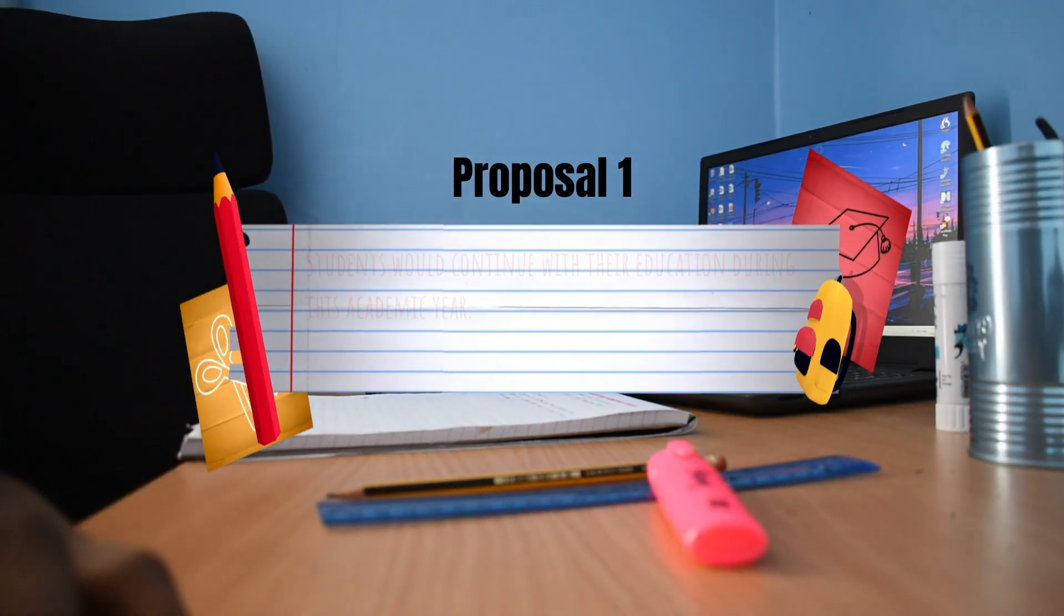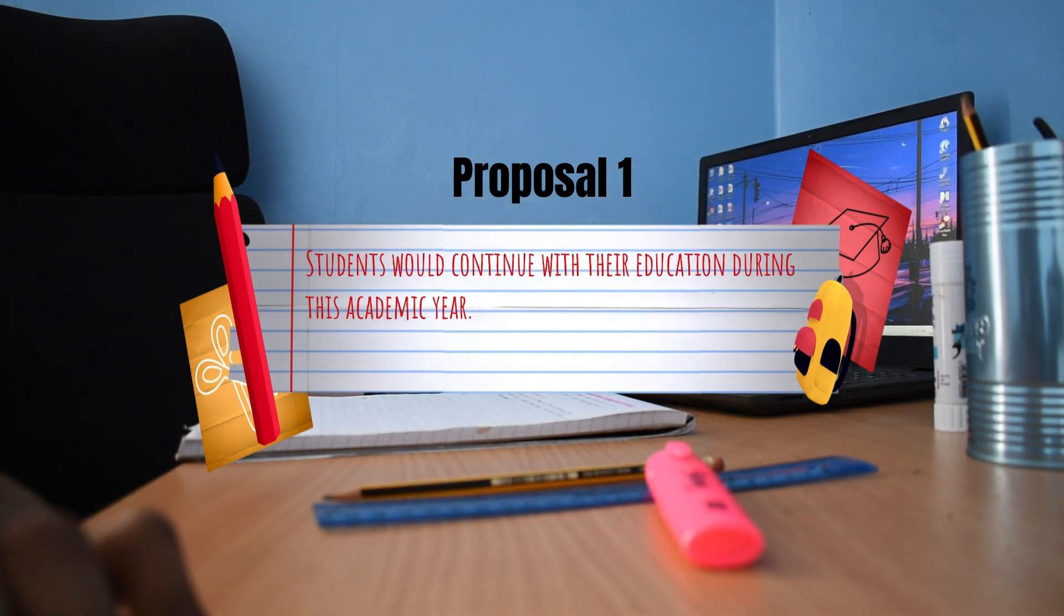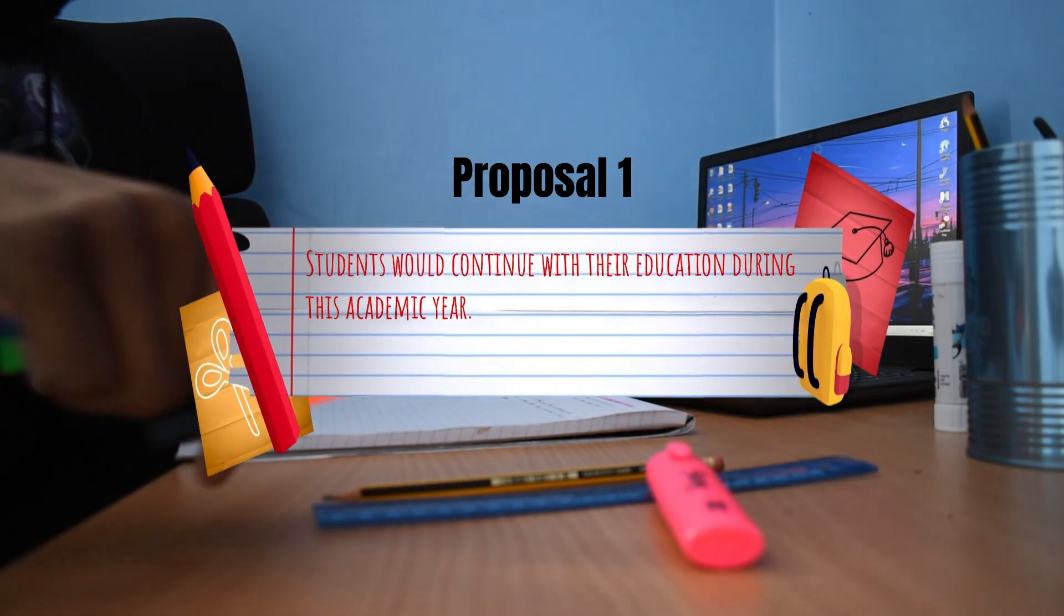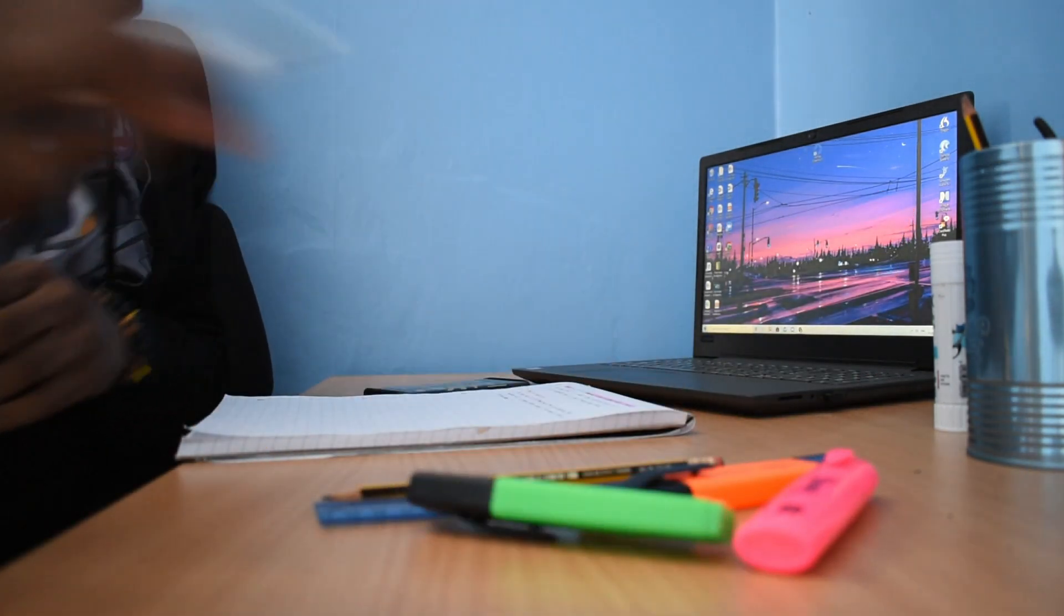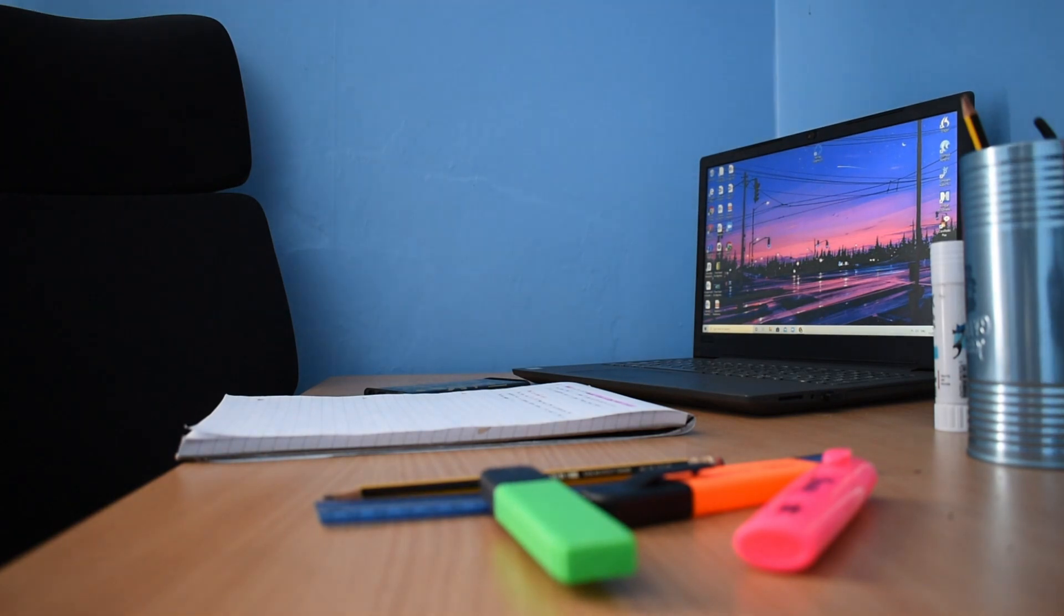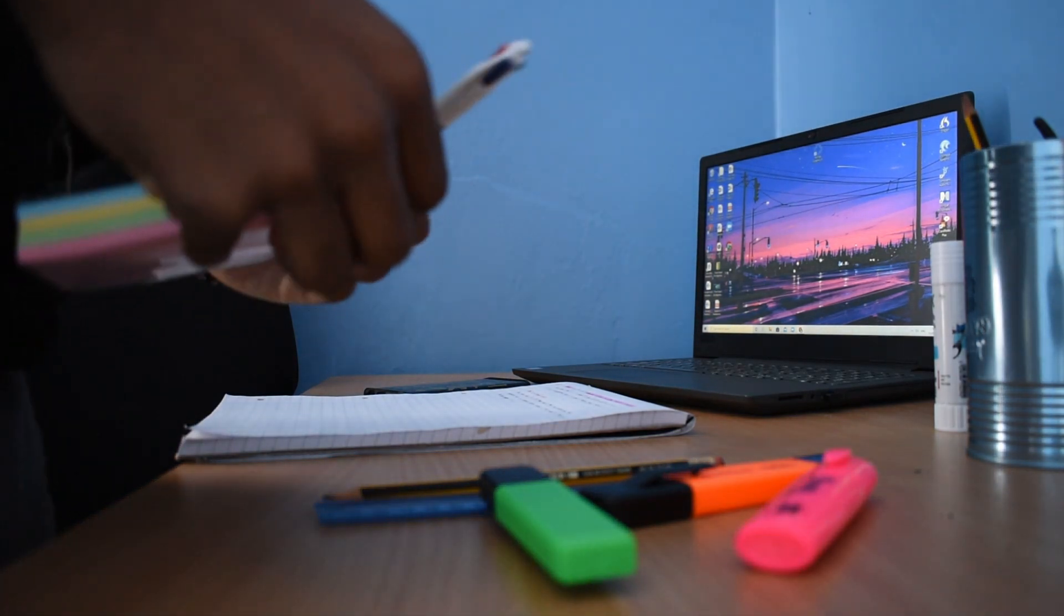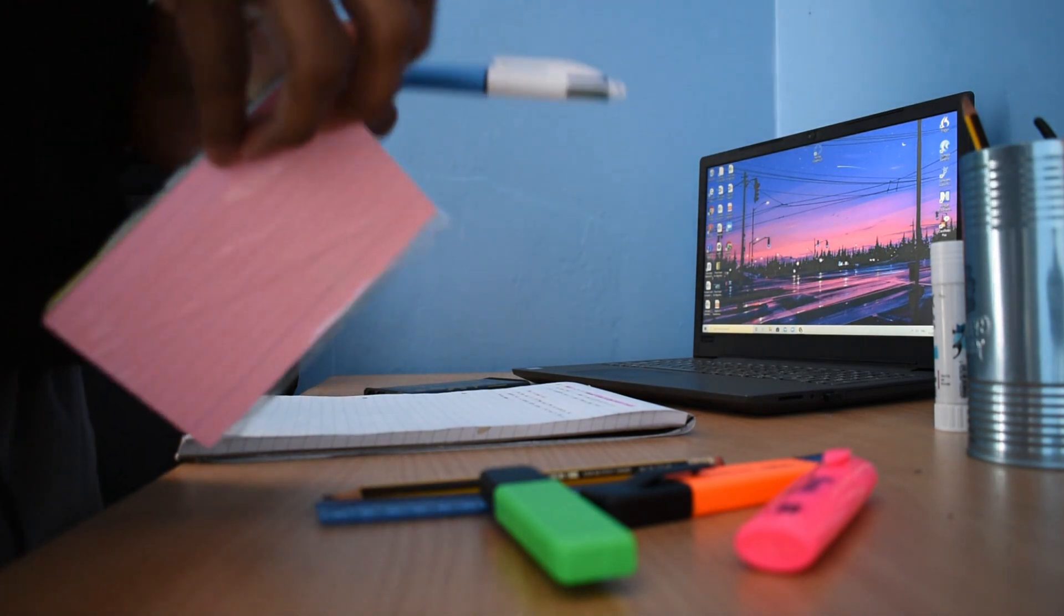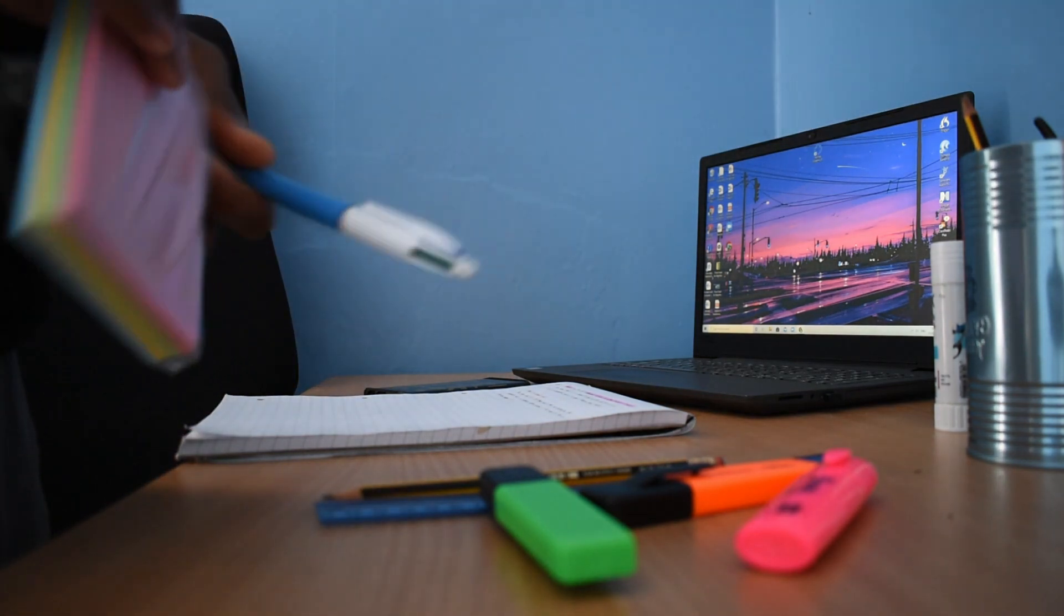One: Students should continue with their education during this academic year. Well, this is already happening. All of us, myself included, are still going to our online lessons. We're all still studying and learning the content for this year and for the future. After all, we need the knowledge and skills for our future courses and careers, right? This won't change.